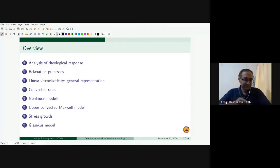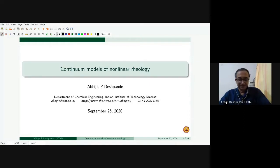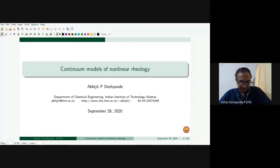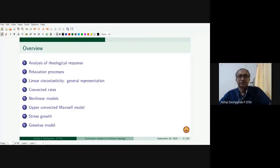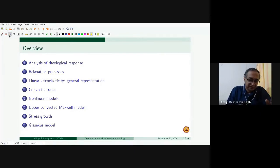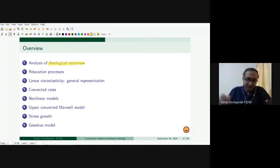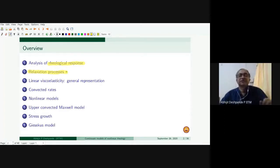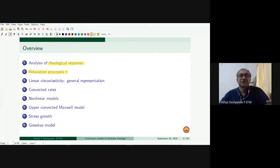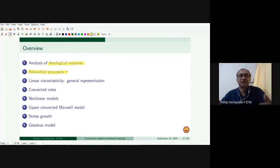As I said, we'll have an introduction to continuum models of non-linear rheology before we look at the application of extensions of some of these models to specific material systems. I'll discuss the overall thought process behind analysis of rheological response. Crucial to this is the idea of relaxation processes — complex fluids generally have multiple relaxation processes, and the time scales and length scales of these relaxation processes vary, which is why understanding their deformation behavior becomes quite challenging.